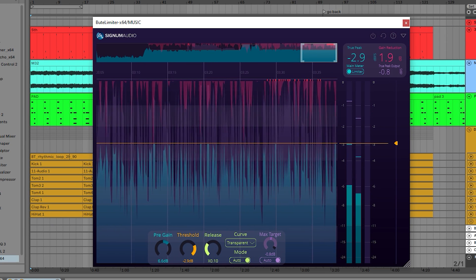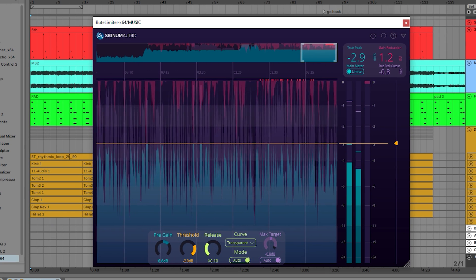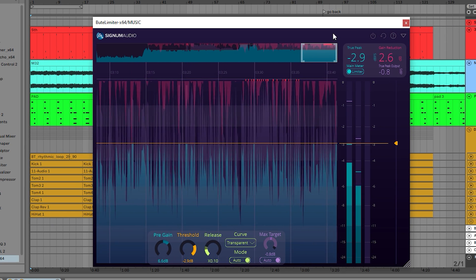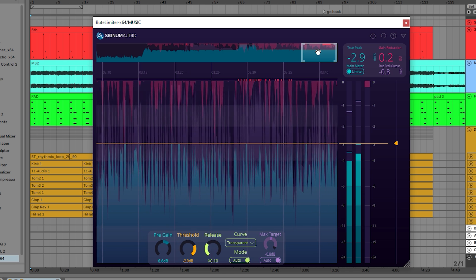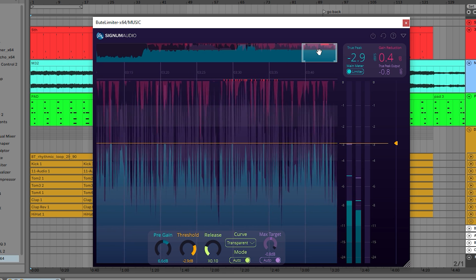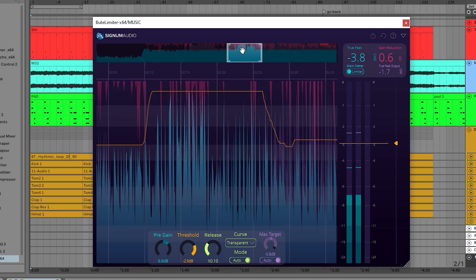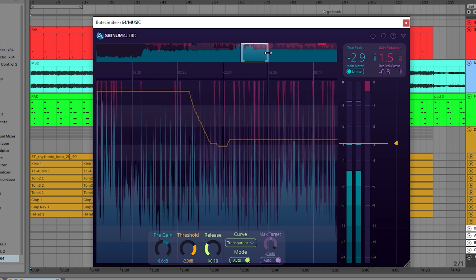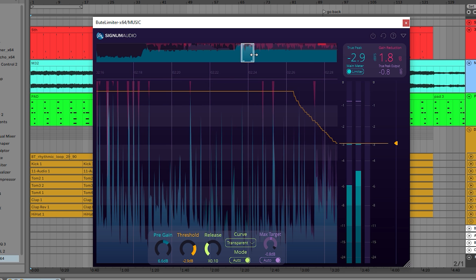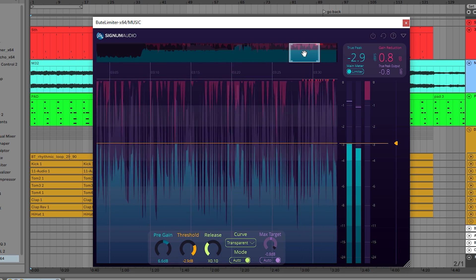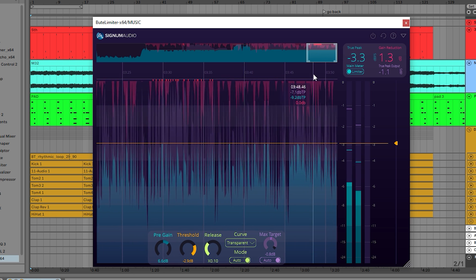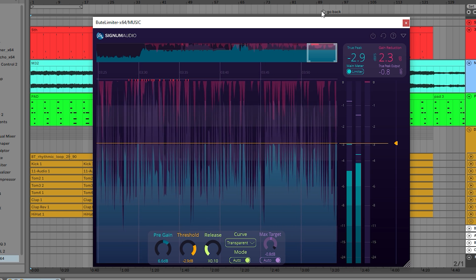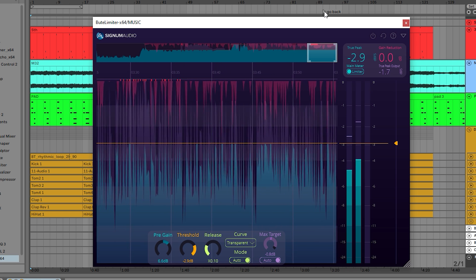The limiter history automatically syncs to the DAW's transport, allowing for examining the output of the limiter in detail. This includes zooming in and moving back and forth in the timeline. If you replay with different limiter settings, the graph will automatically update with the latest output.